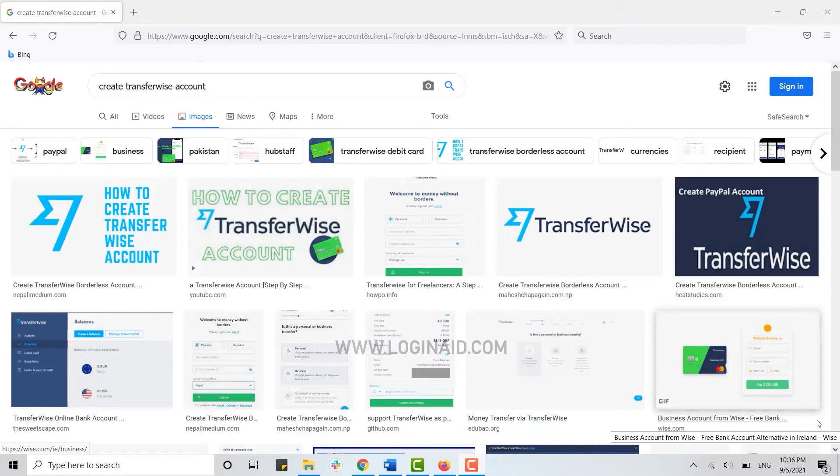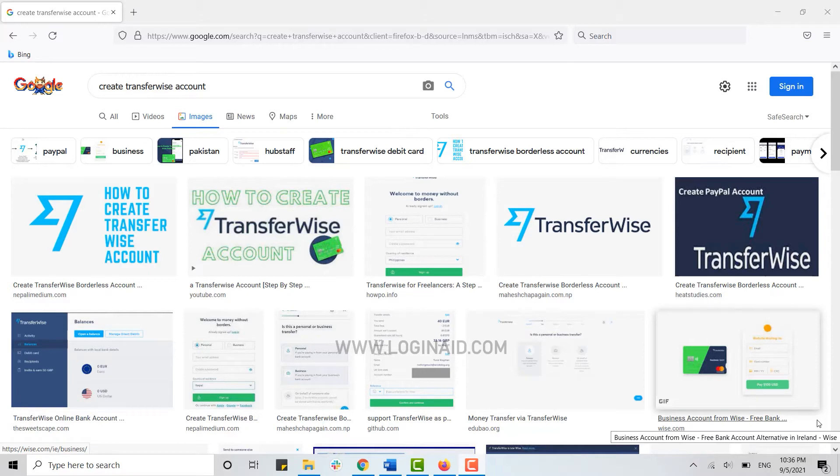Hello everyone, welcome back to the Logging In channel. Today I will be showing you how to create a new account on TransferWise. First of all, you need